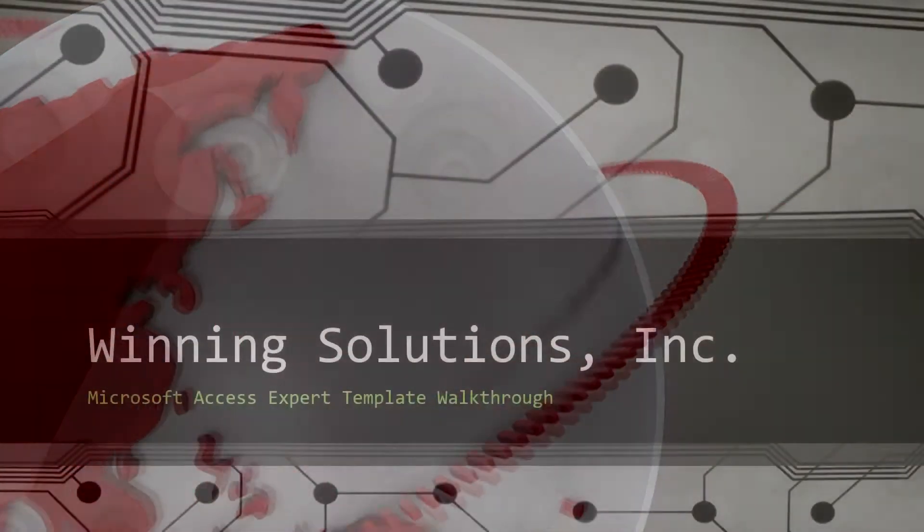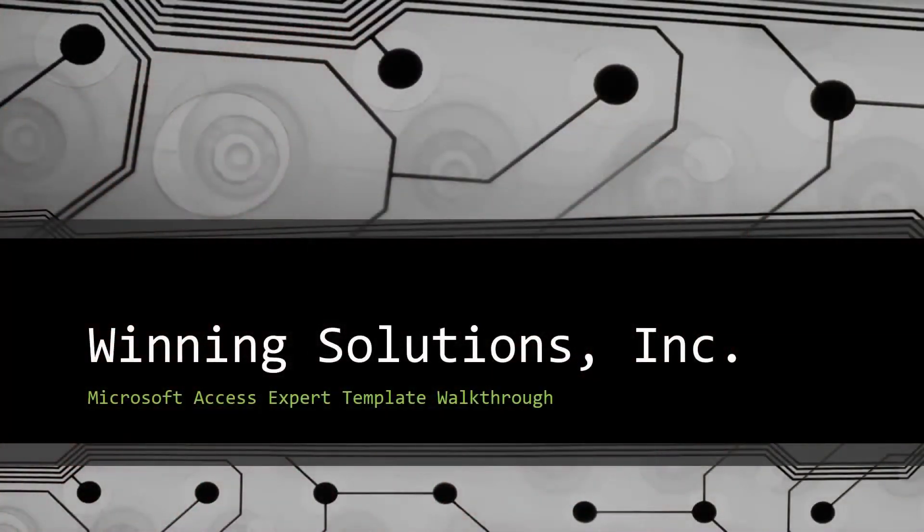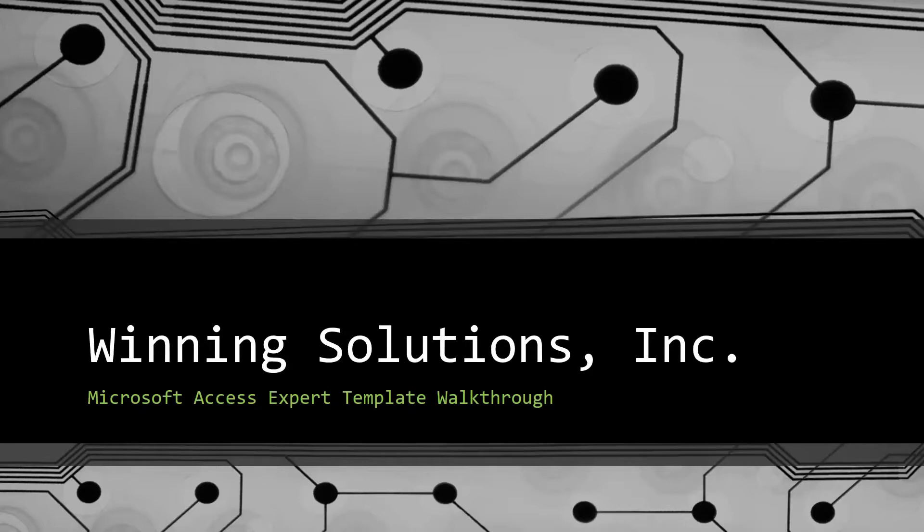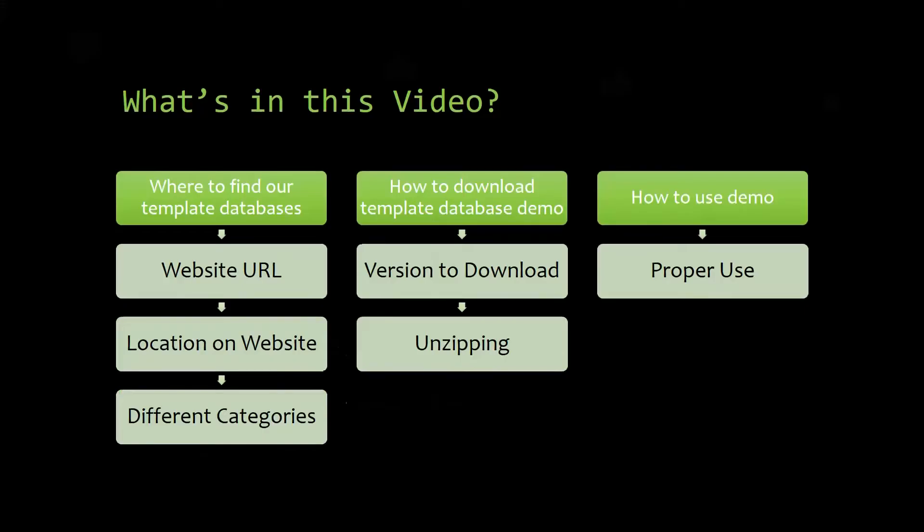Hey everyone, it's Blake Bundy here from Winning Solutions, Inc. Today I'll be bringing you another Microsoft Access Expert Template Walkthrough. I'll be showing you where to find the template database on our website, how to download the template database demo, and how to use the demo properly.